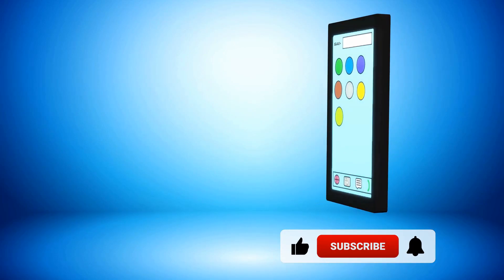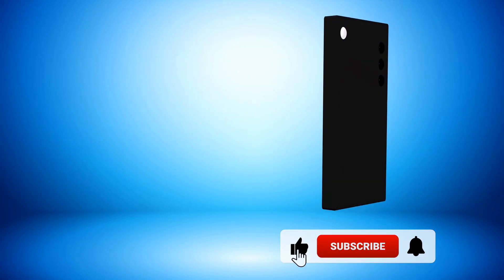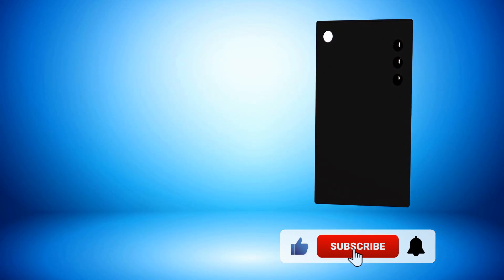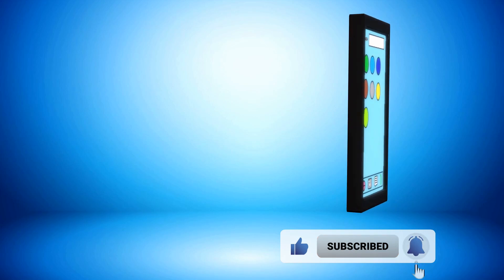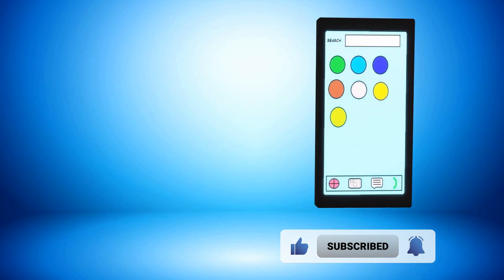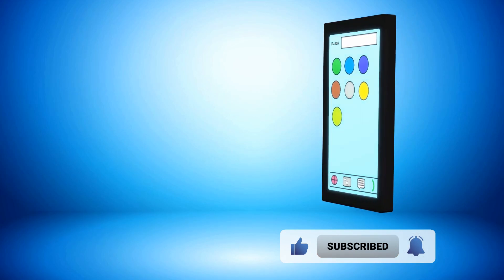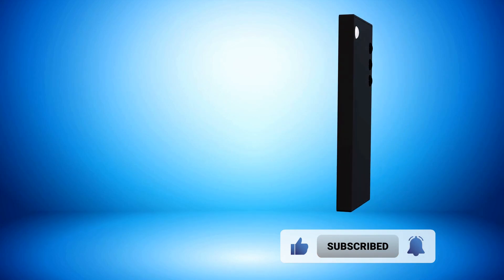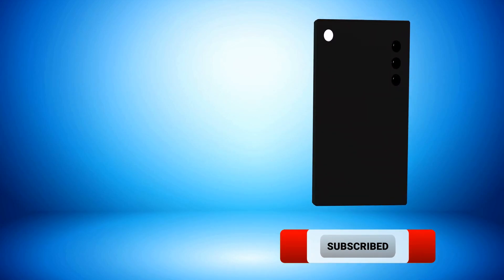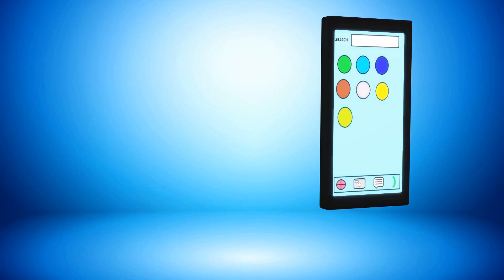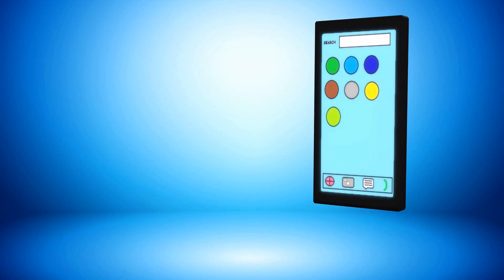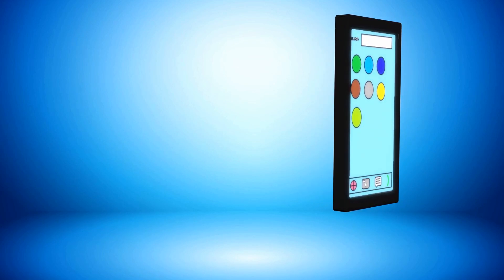If you found this video helpful, please remember to like and subscribe for animation and 3D content. See you next time!